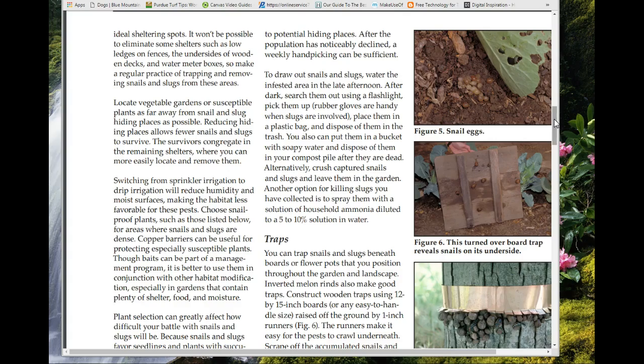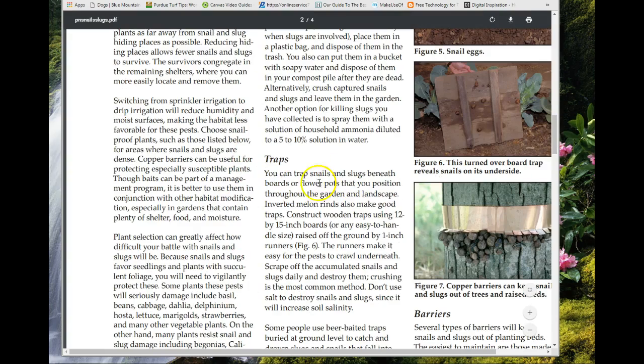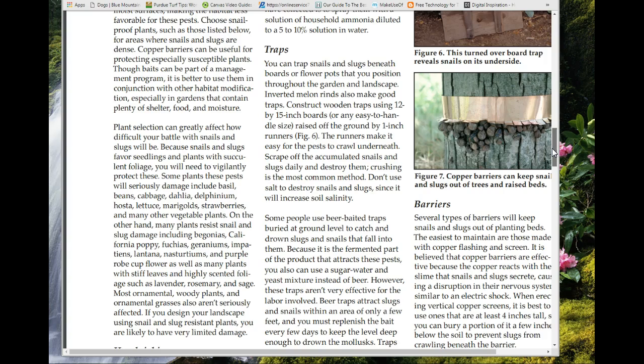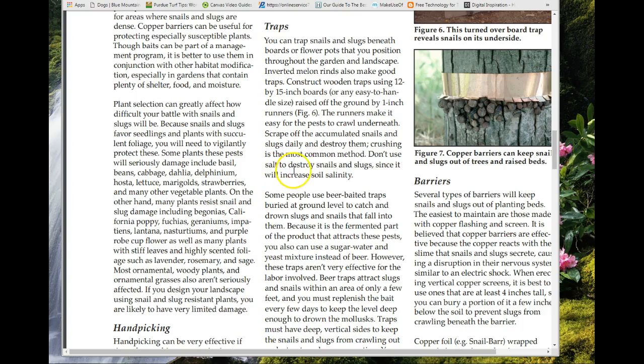One control method is constructing traps. Inverted melon rinds make good traps in the garden — you put them under boards and the pests crawl underneath, then you scrape them off the inside. Don't use salt to destroy snails and slugs because it will increase soil salinity.